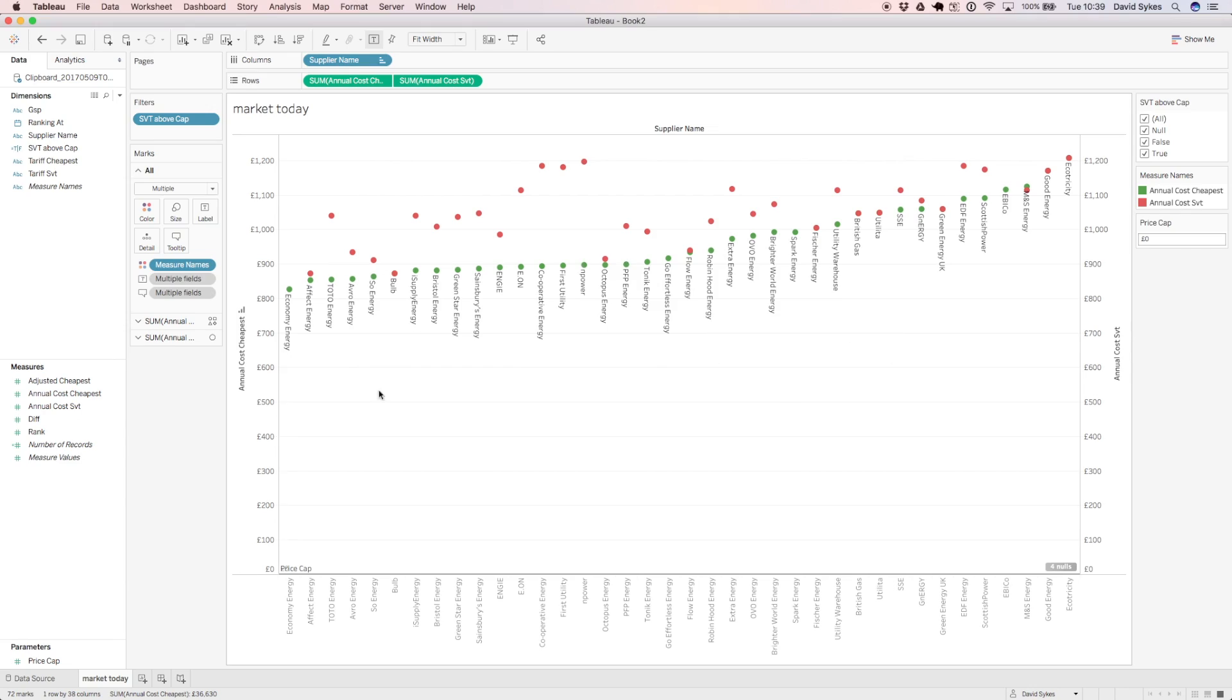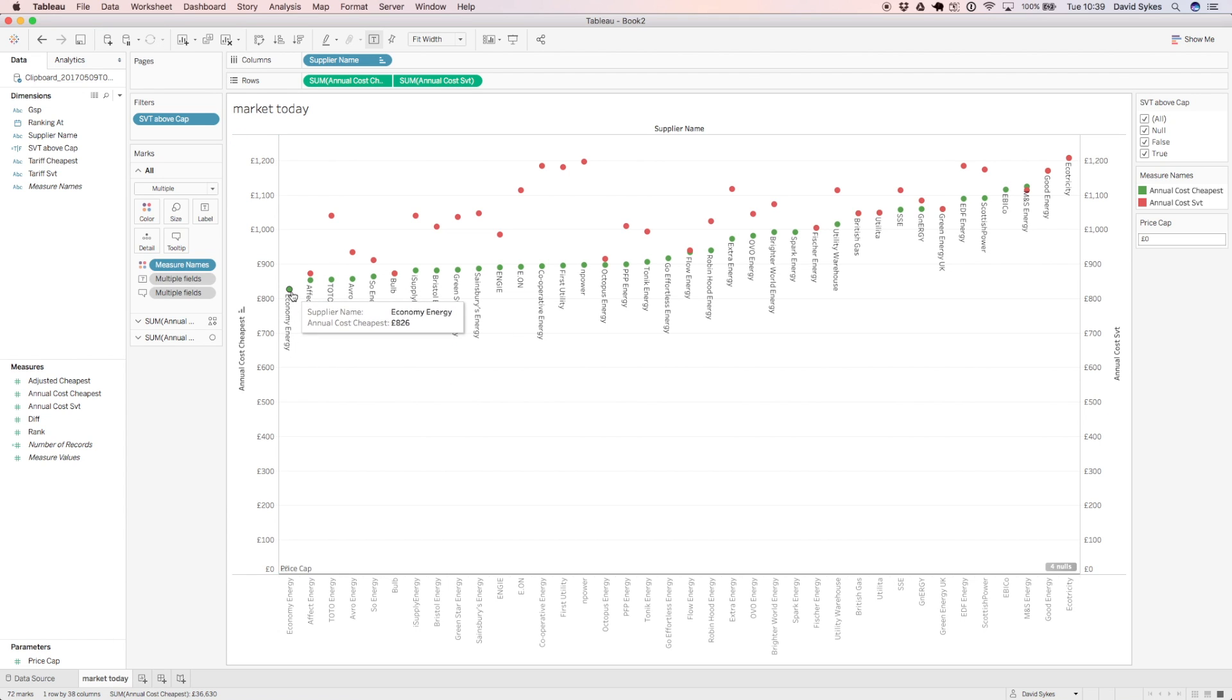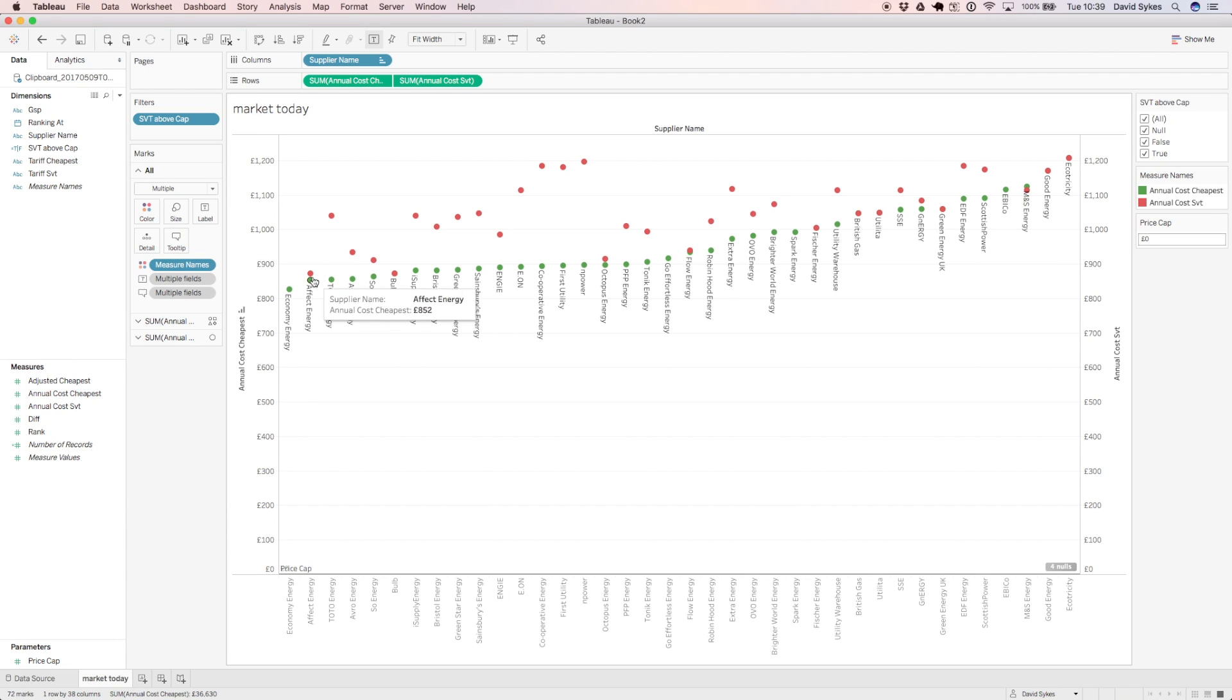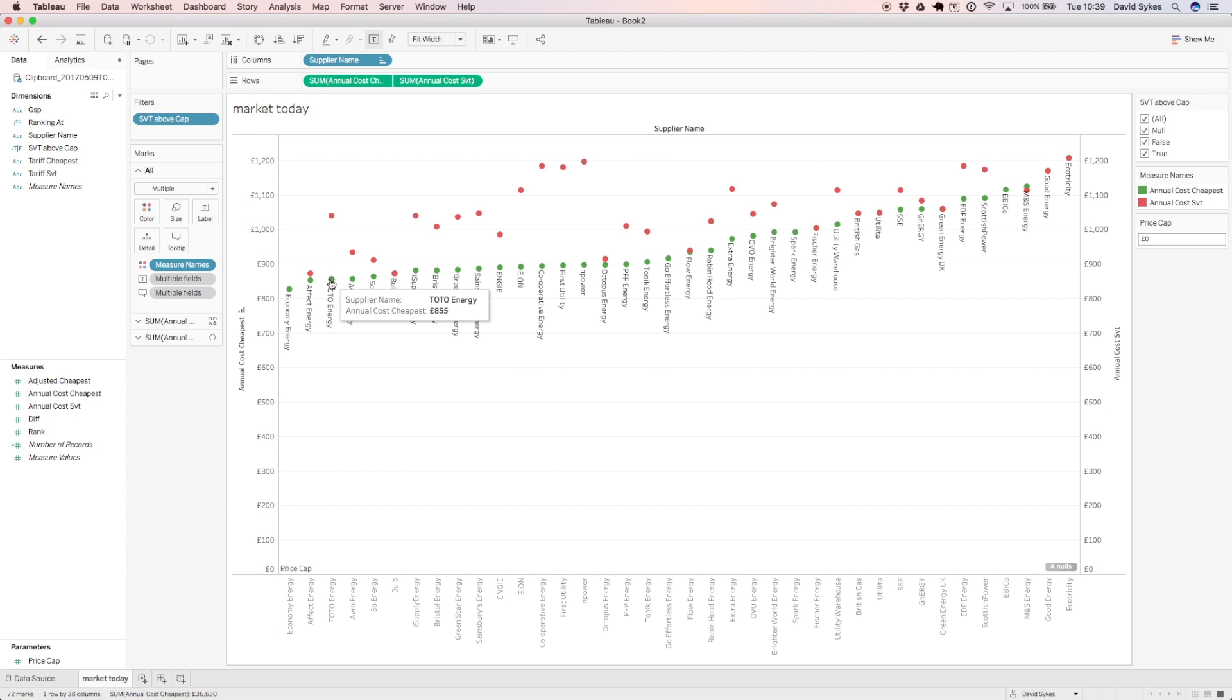So what we see in this graph here is the energy market in London today. The green shows the best fixed deals available to a customer and the red shows the standard variable tariff. So that's the tariff that you'd go on to after the fixed term.